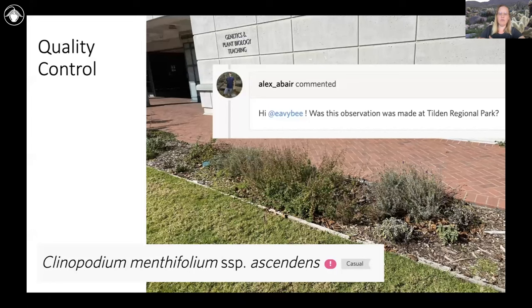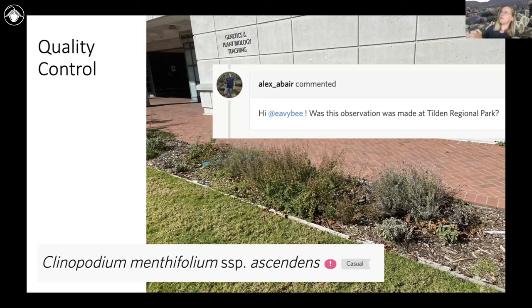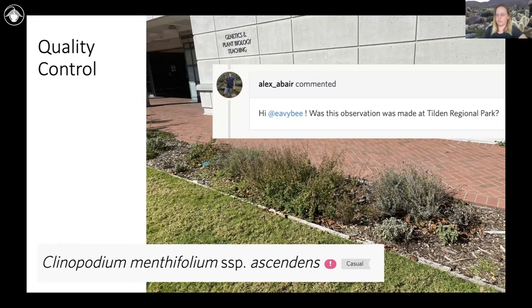We had all these iNaturalist data, so it was a matter of going through and trying to locate all these populations and get a handle on exactly where they were. Sometimes, especially if you take a photo quickly and don't wait for the satellite connection to load in, you'll have poor positional accuracy.